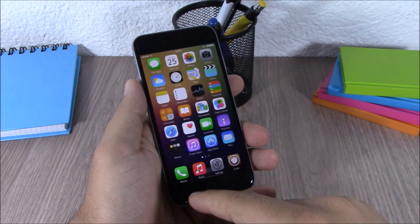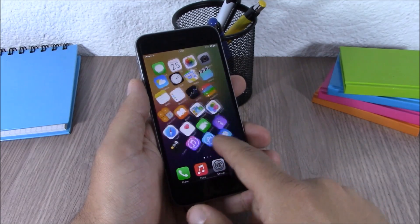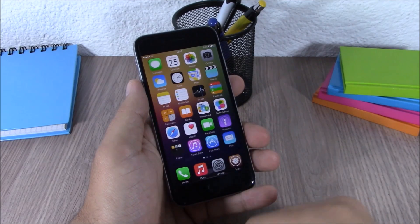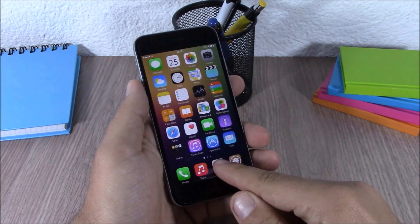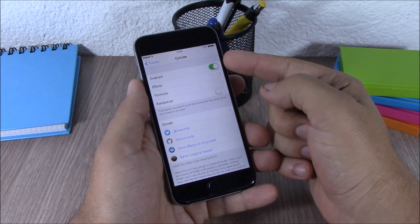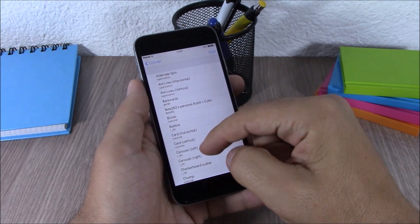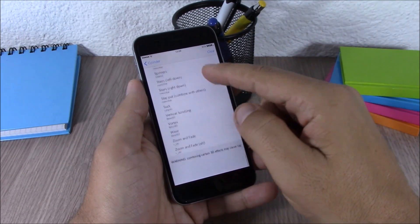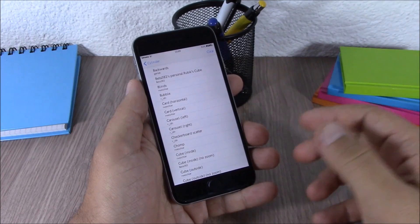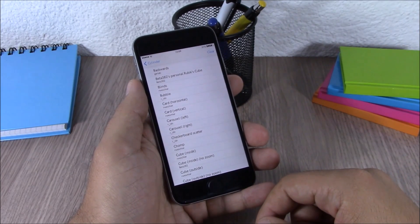Next up is a tweak called Cylinder. Cylinder will add cool animations to the home screen when you slide through your pages. If you go to the settings you have an enable button, then the Effects section where you can choose from many different effects. You can also combine two or more effects to get some unique animations on your Springboard.